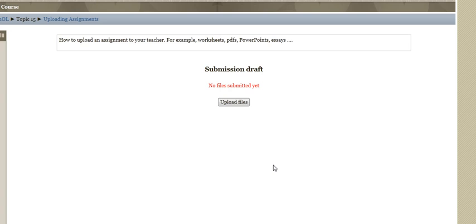Basically what will happen is you'll be given some instructions. There might be an assignment actually there, like a worksheet, or maybe you were asked to create a PowerPoint or essay. At this point you're ready to hand it in.